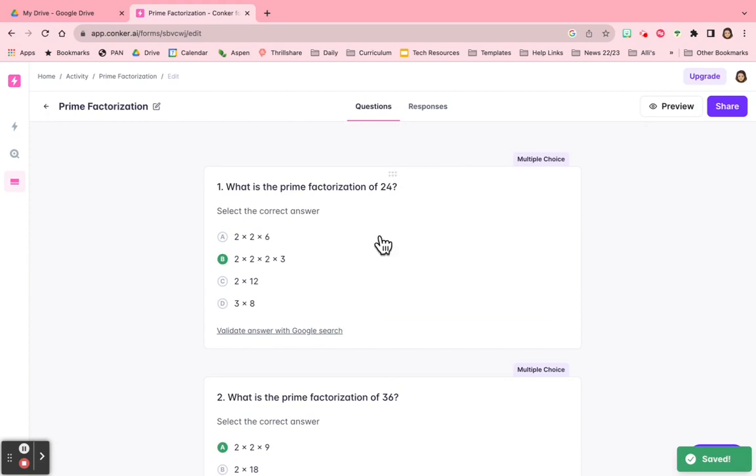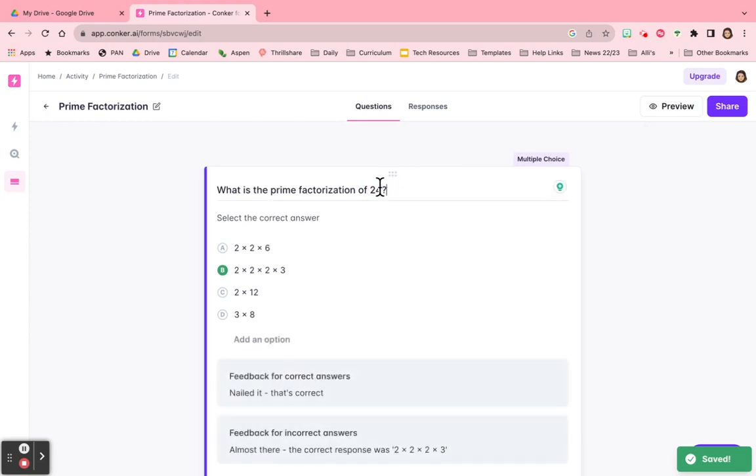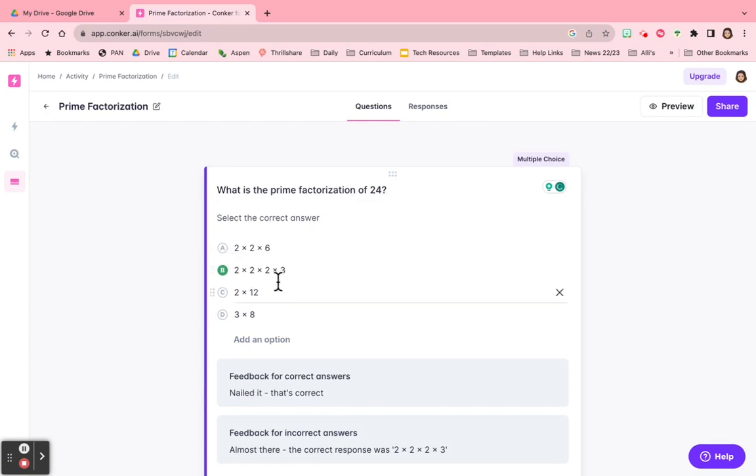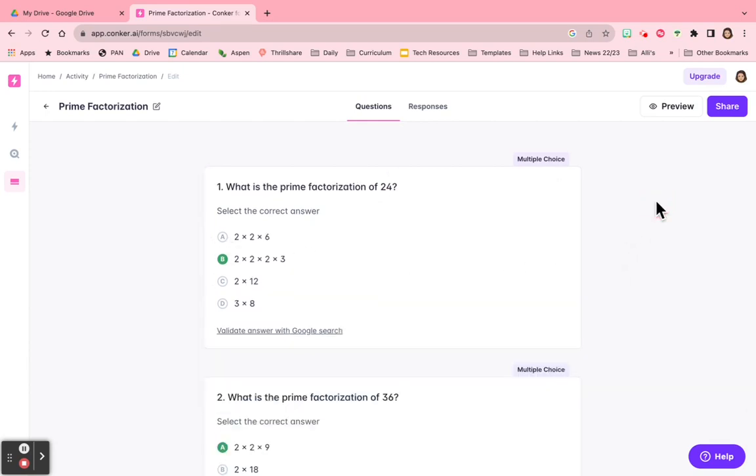And then I can also rewrite the question. So if I click on it, I can rewrite it just by typing in it. And I can also change the answers. So there's lots of flexibility here. It's kind of a good skeleton to get you started.